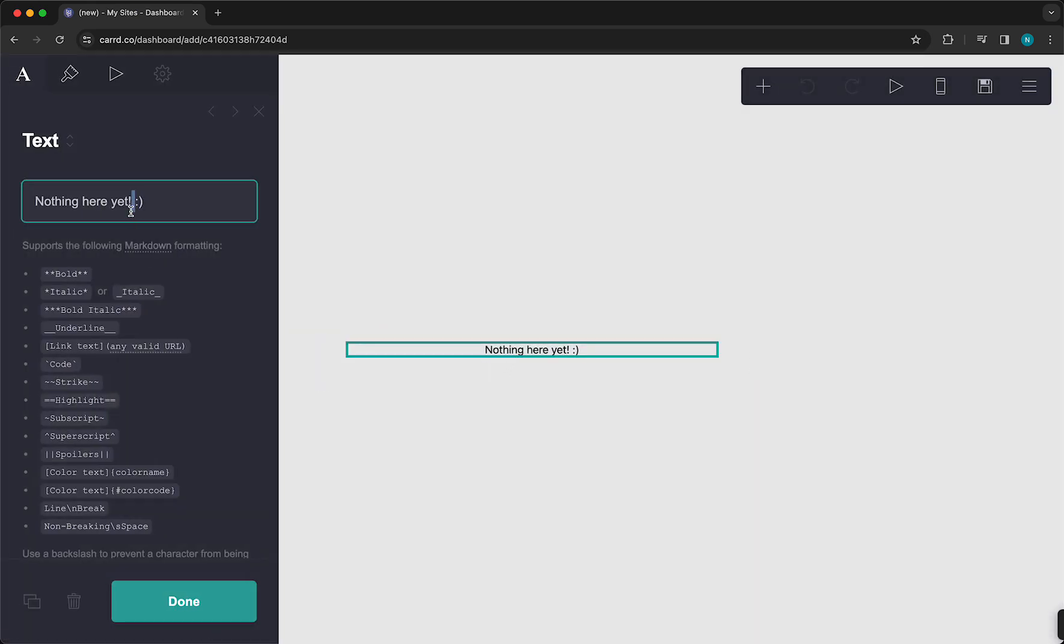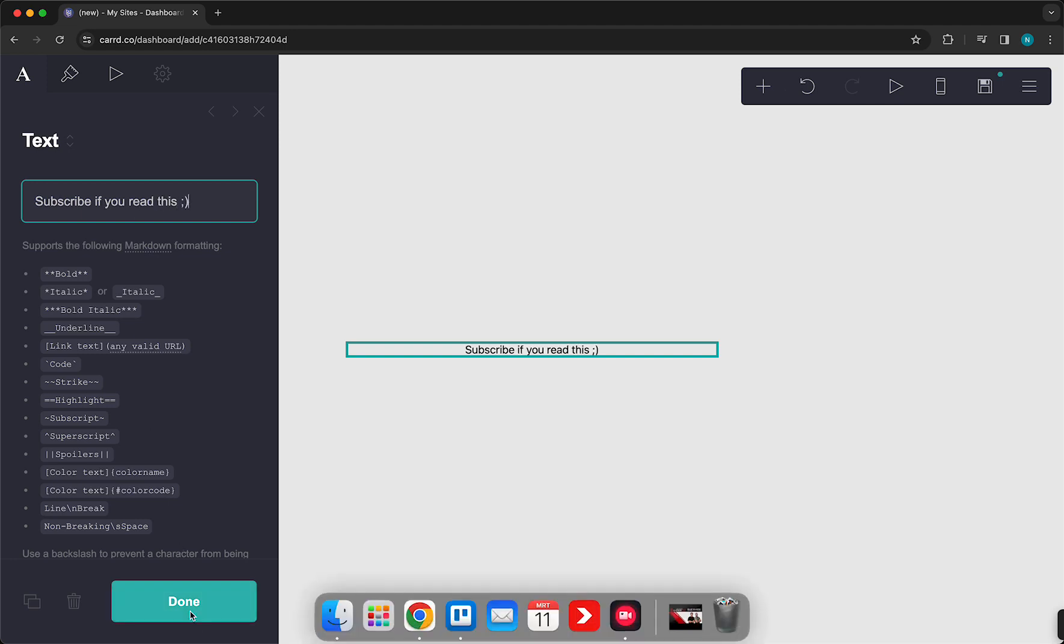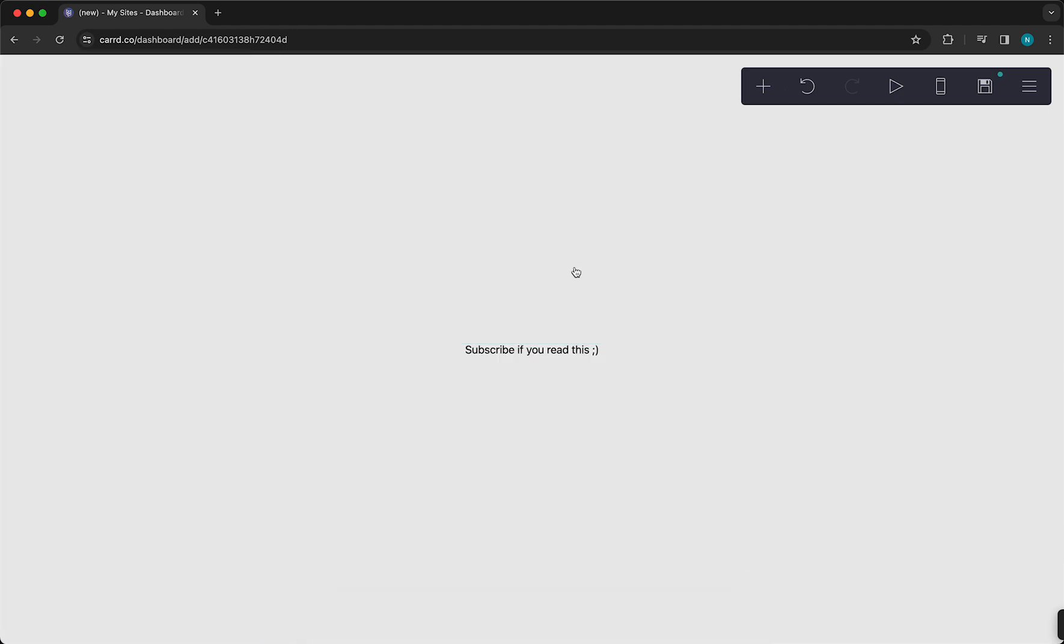And let's, for example, change the text. Subscribe. Something like this, then tap on Done. And now you see only this text, of course. So you only have one page, which is this text.